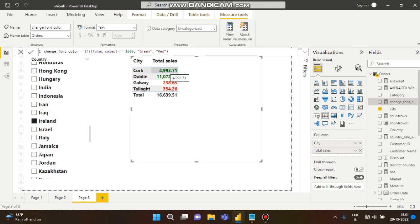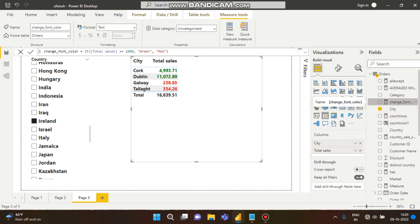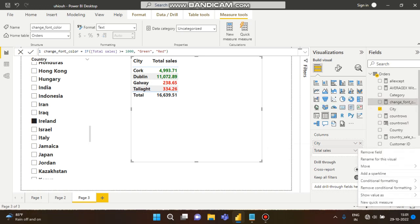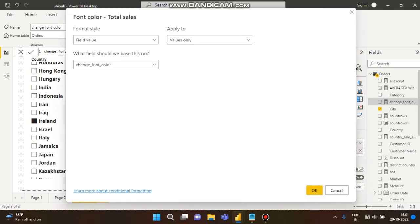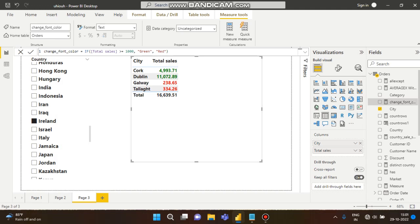Greater than one thousand is coming as green, otherwise red. What is happening is: the total sales measure is working together with the change font color measure. If you go to conditional formatting then font color, on that total sales measure it is appearing as change font color — these two measures are linked and working together.